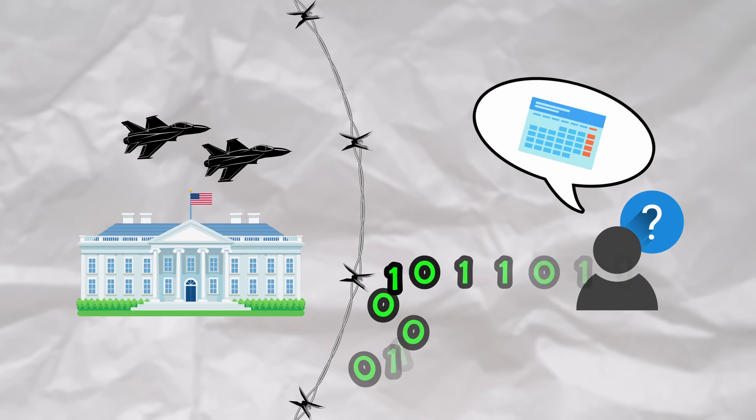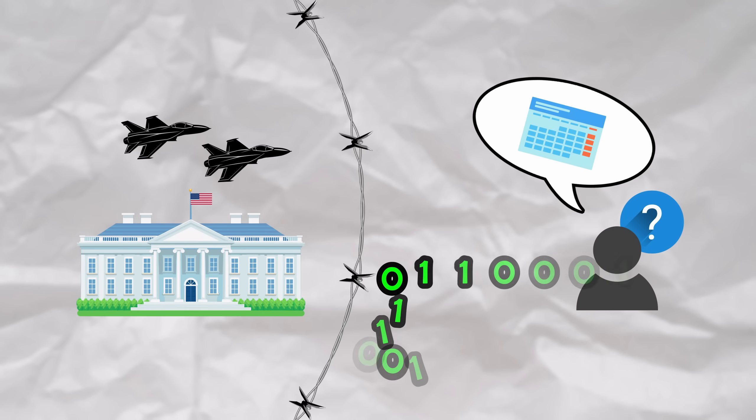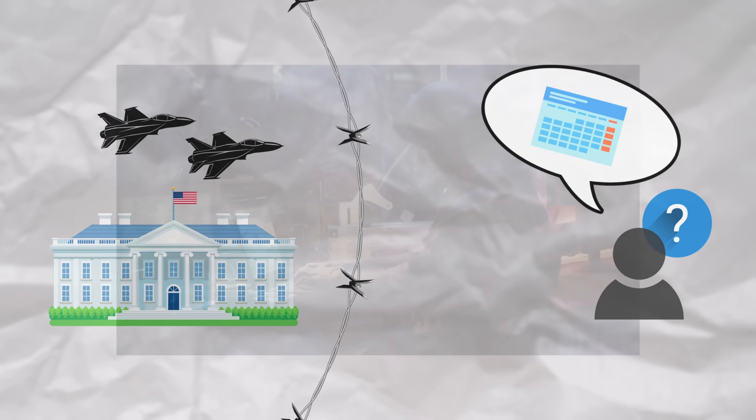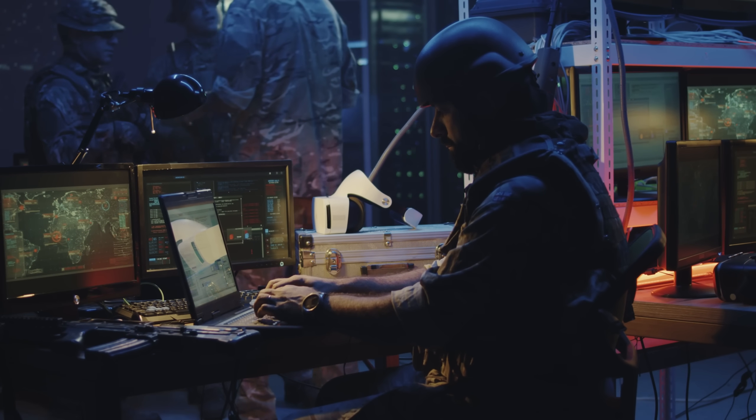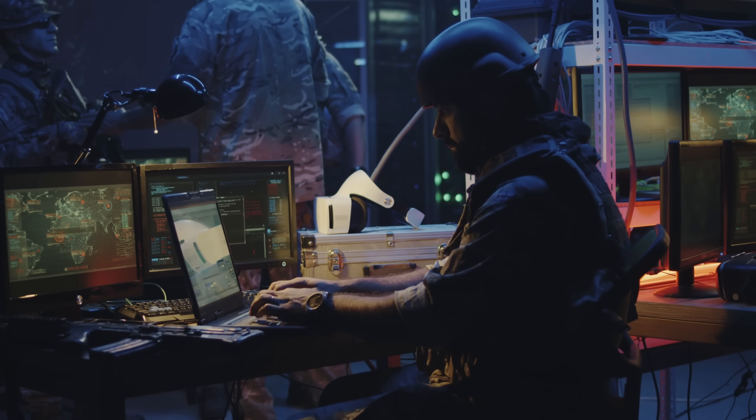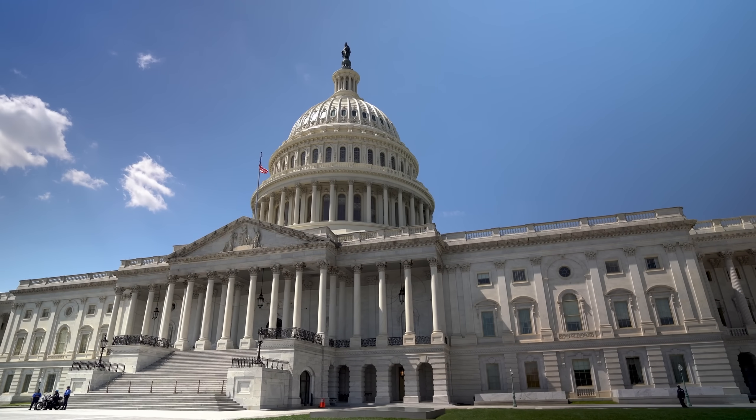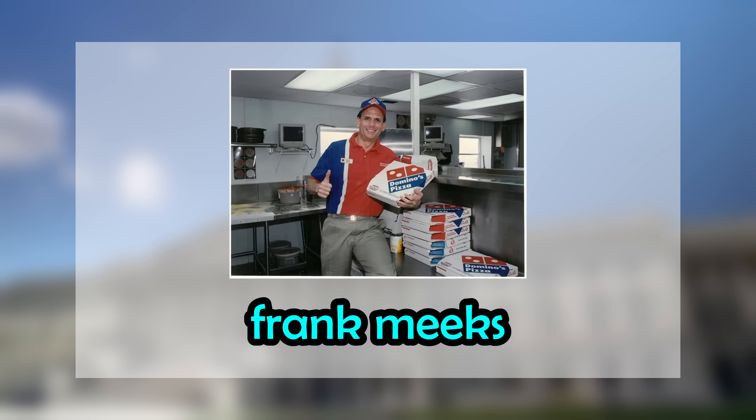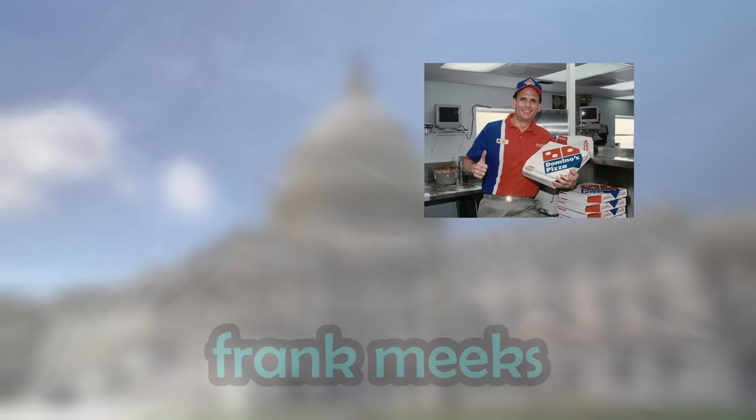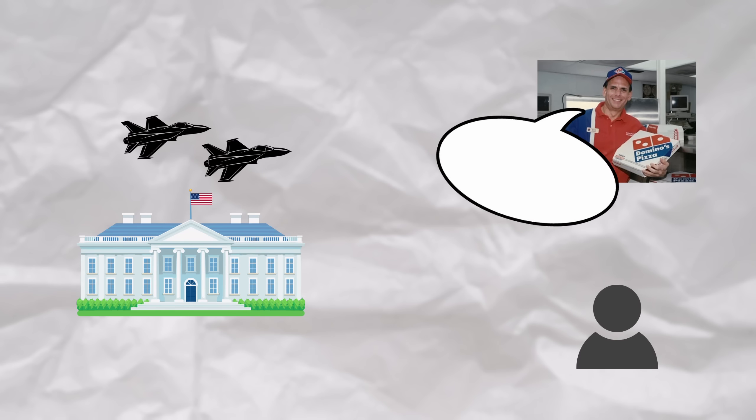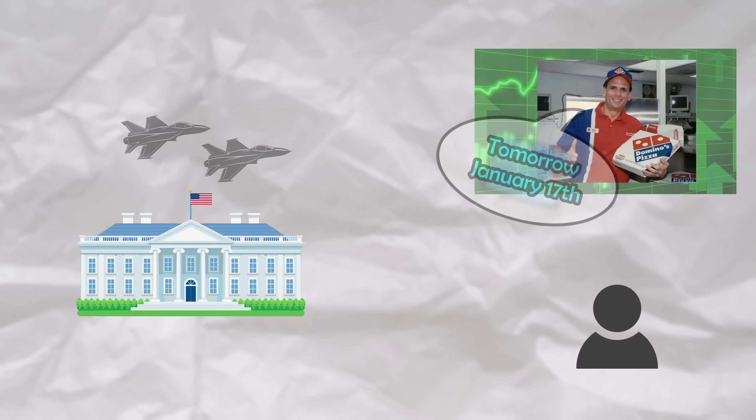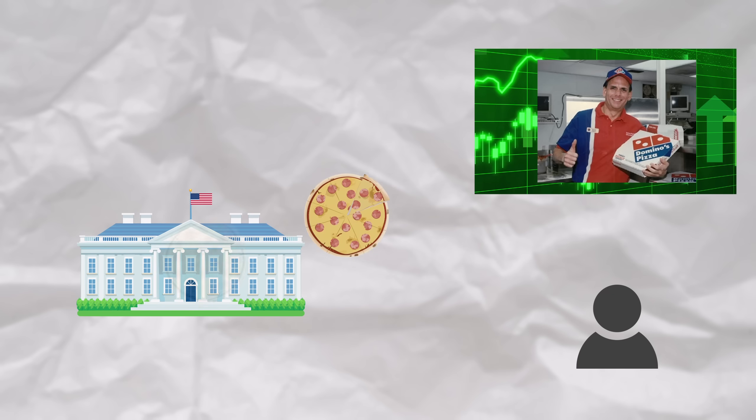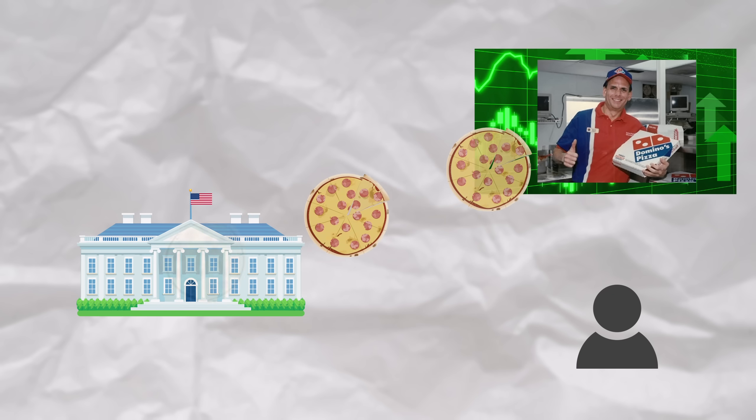You've already tried to hack into military systems with every traditional cyberattack in the book, but to no avail. It turns out that there's a method to find out without directly breaching military systems, discovered by Frank Meeks, owner of 43 Domino's Pizza outlets in the Washington, D.C. area. He knows that Operation Desert Storm is going to commence tomorrow, on January 17th, due to the spike in late-night pizza orders from government offices.